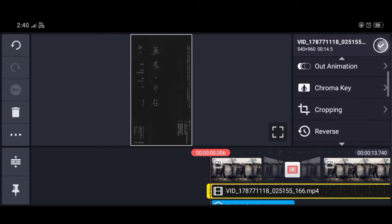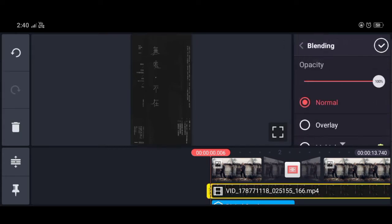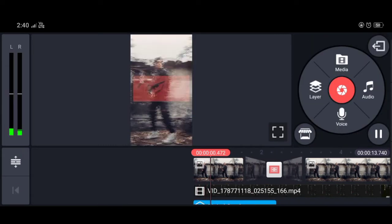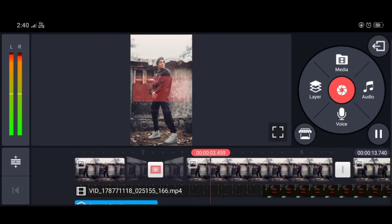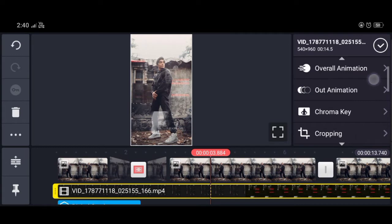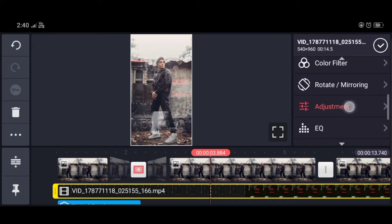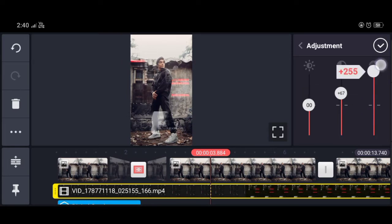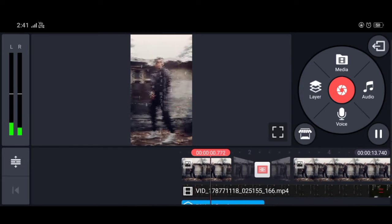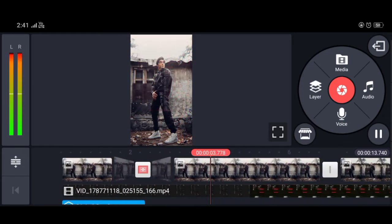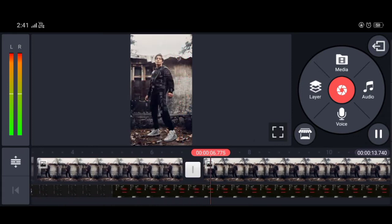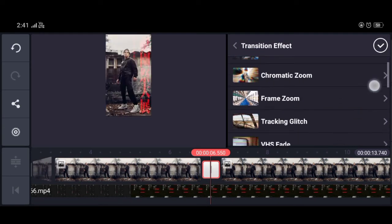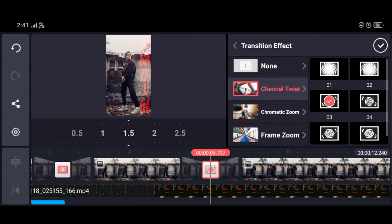Scroll down to the blending option and the screen option. If you want a dark look, scroll down to the layer option and adjust the adjustment option, then change the second option. The last option is to change the second option so you will see the effect better.